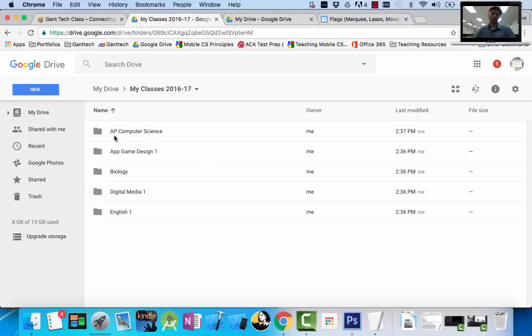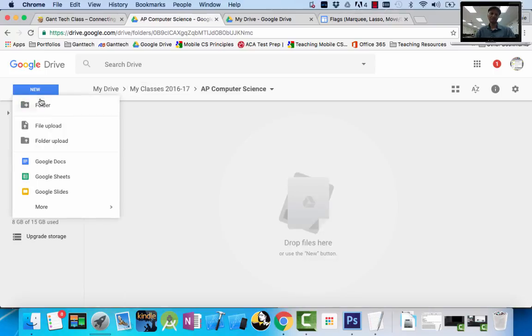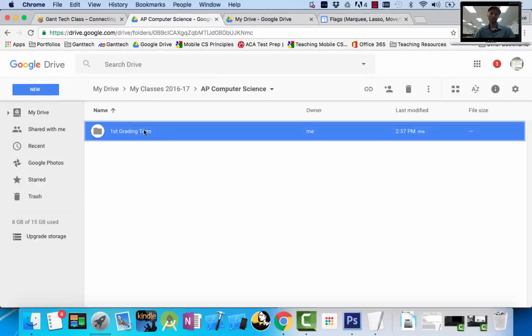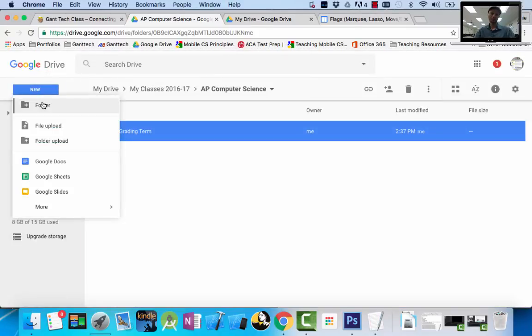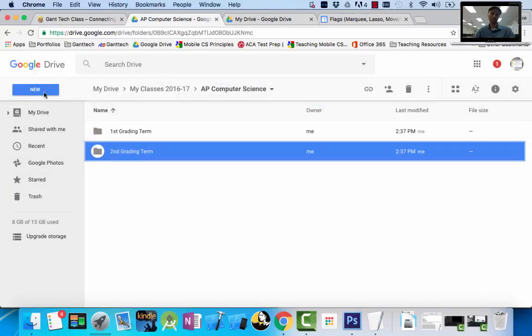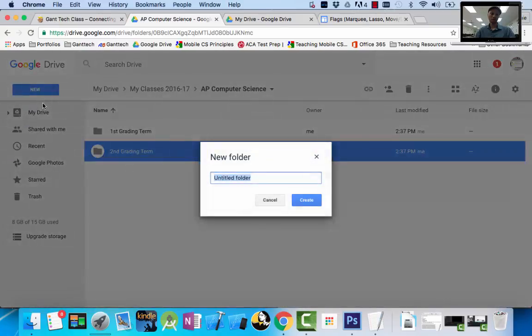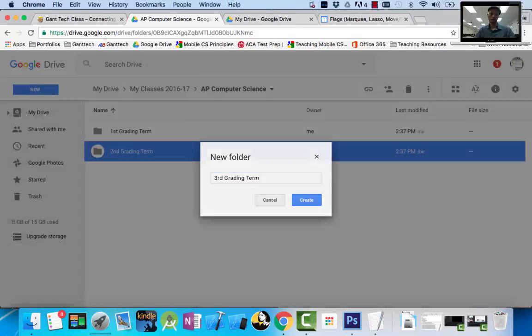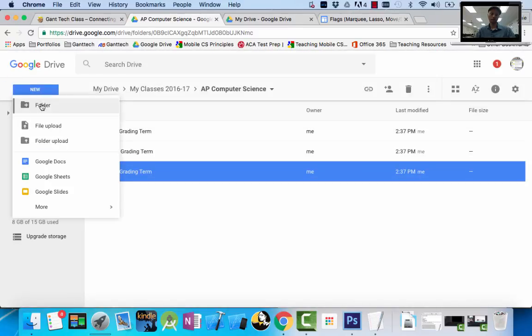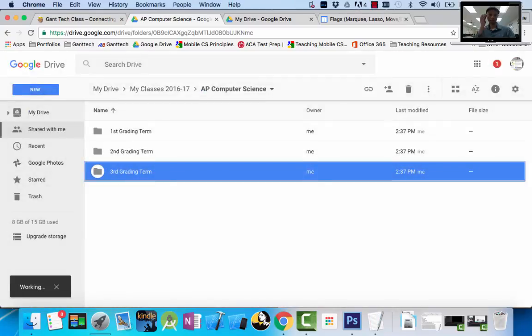I also want to go into my AP Computer Science and do the exact same thing. First grading term folder. Second grading term folder. A new folder. Third grading term folder. And a fourth grading term folder.